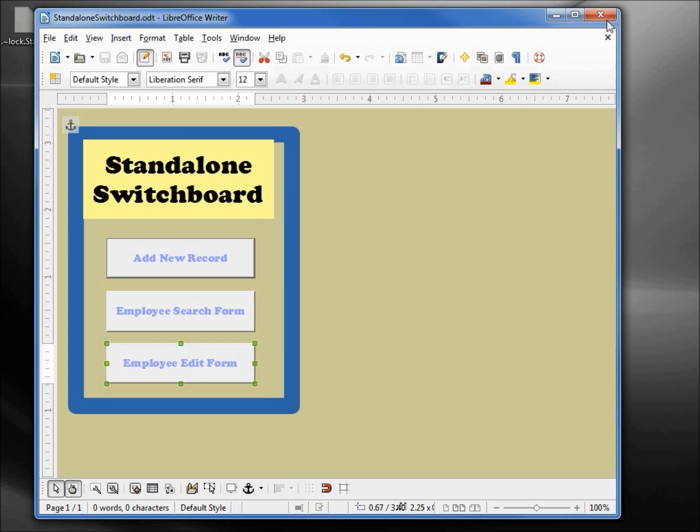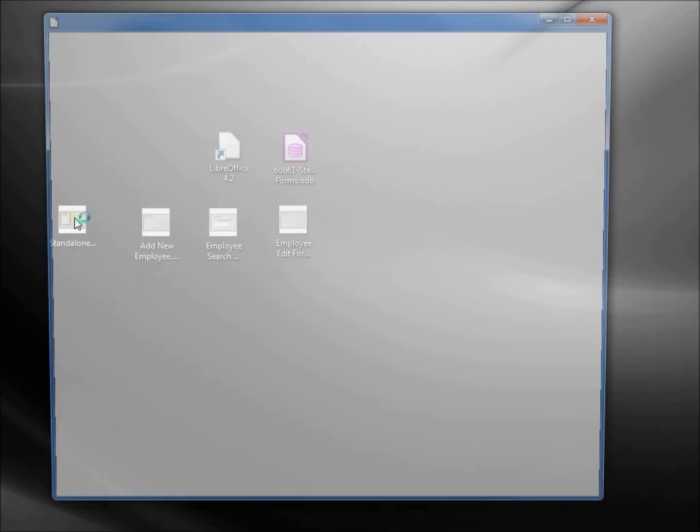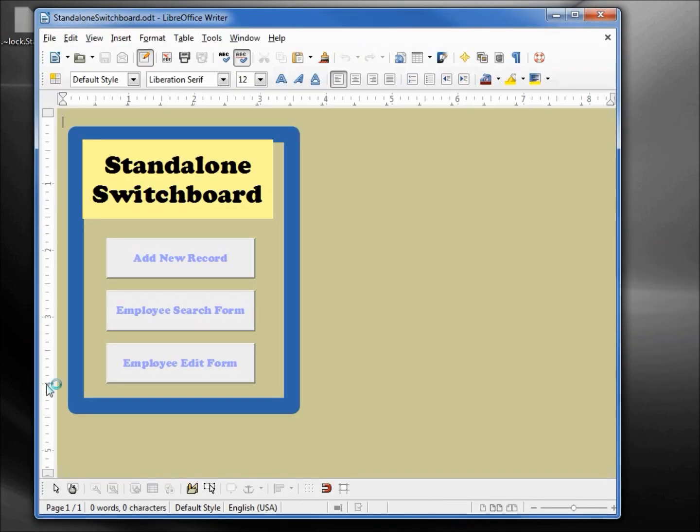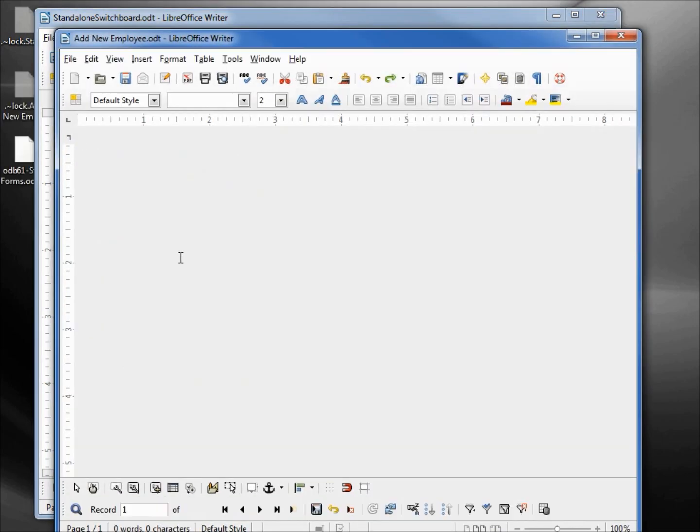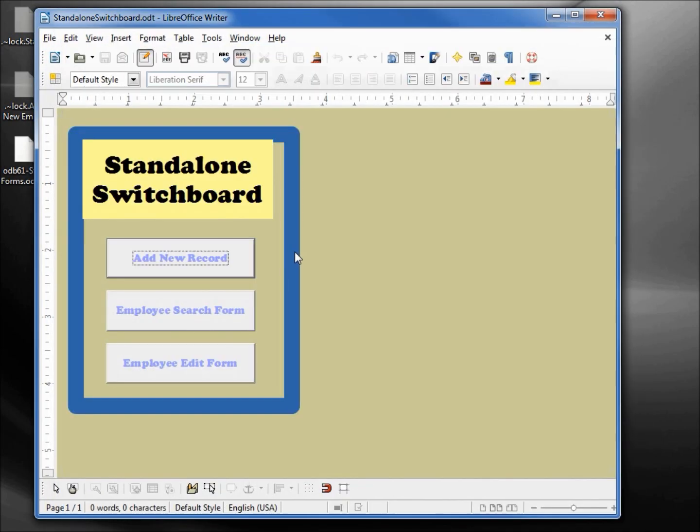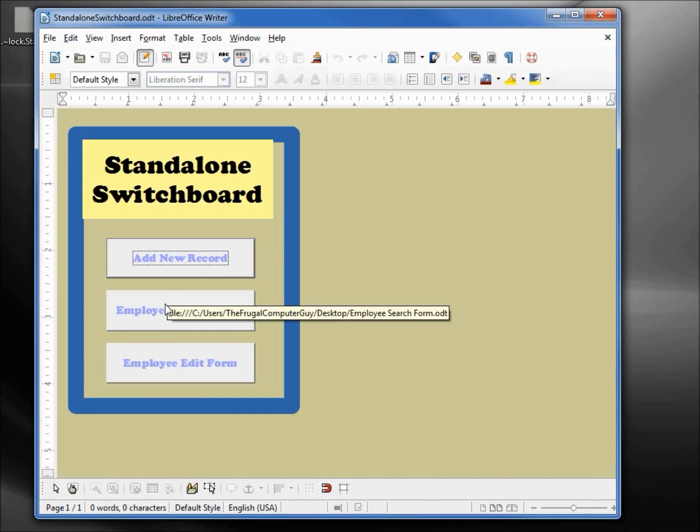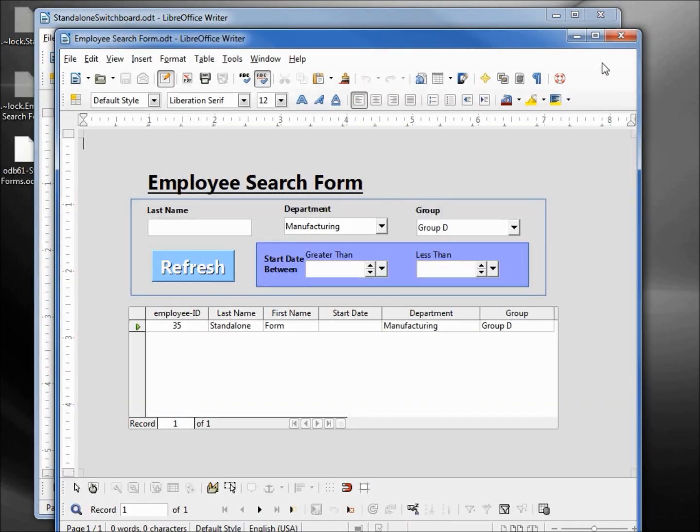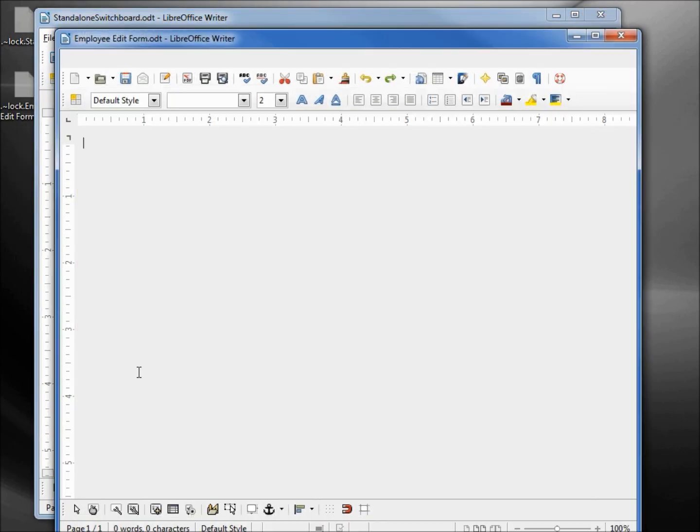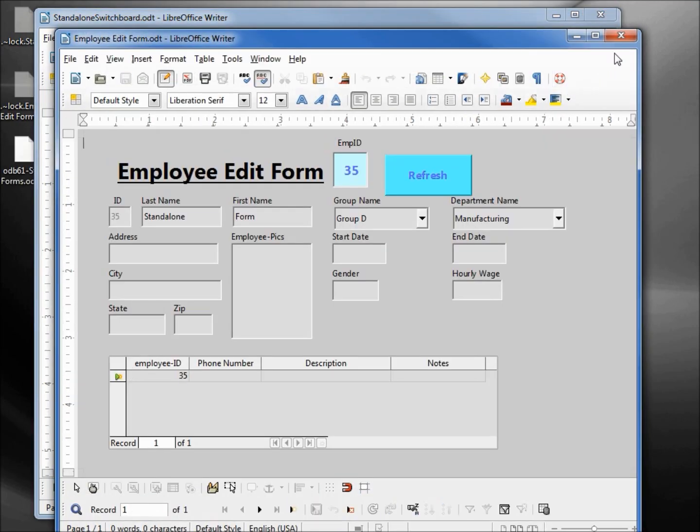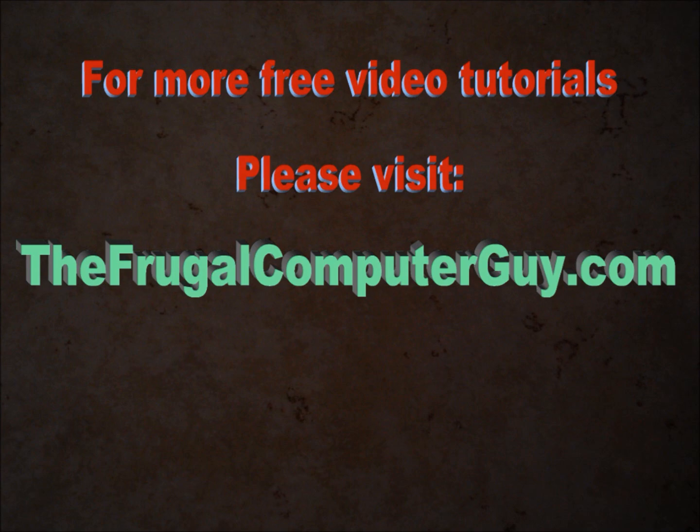Let's close this and reopen it. Now when I click on add new record it opens up the add new employee, and so does the employee search form and the edit form.